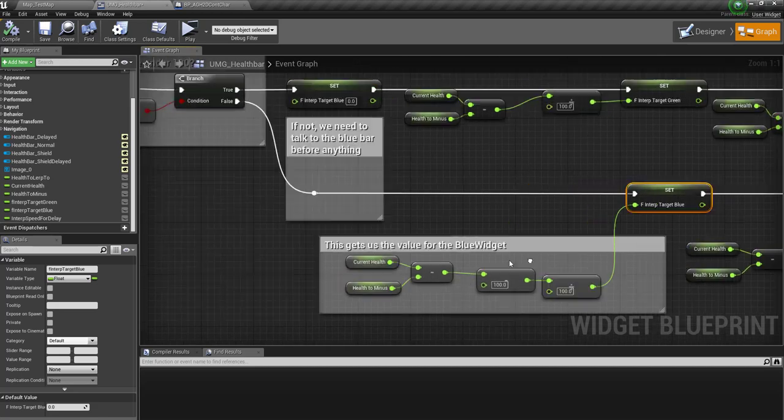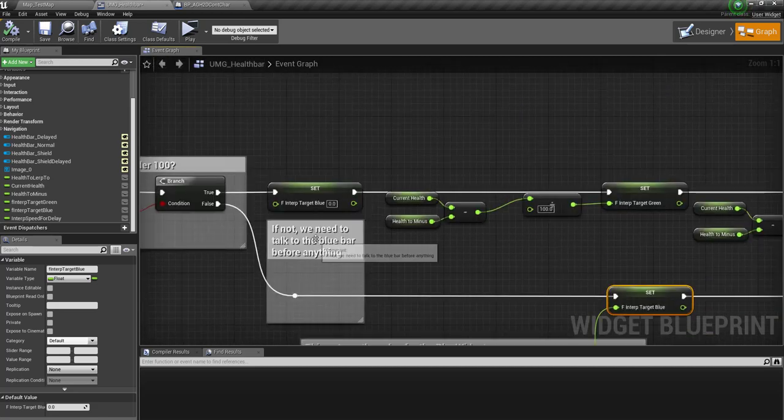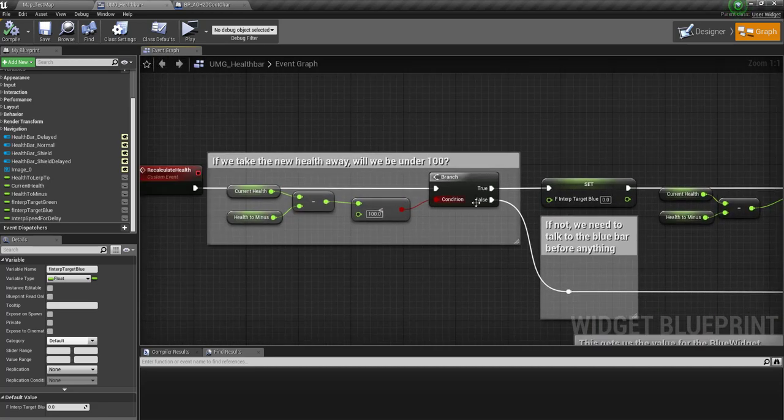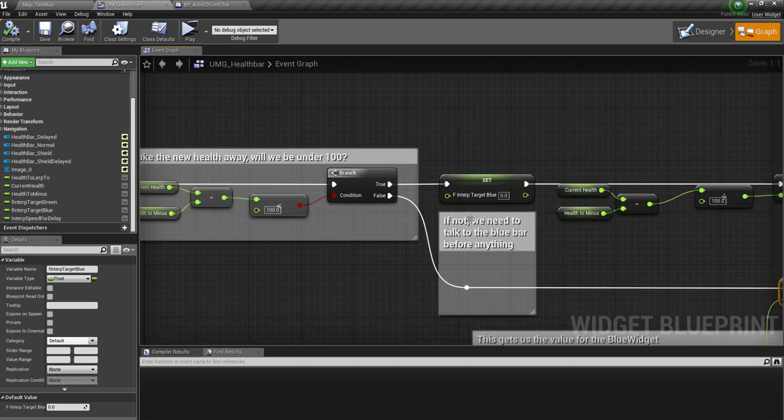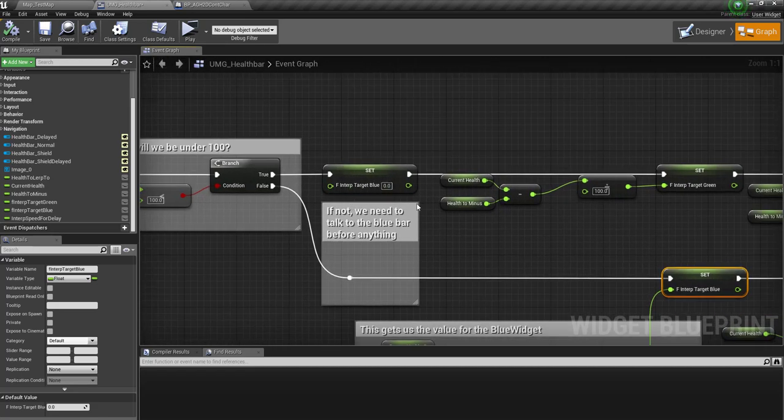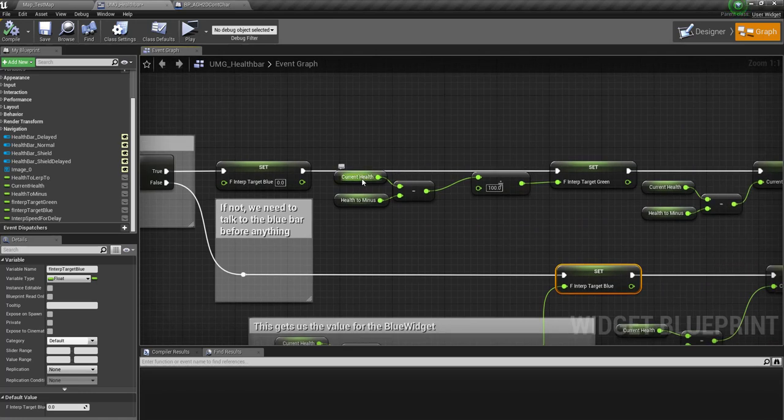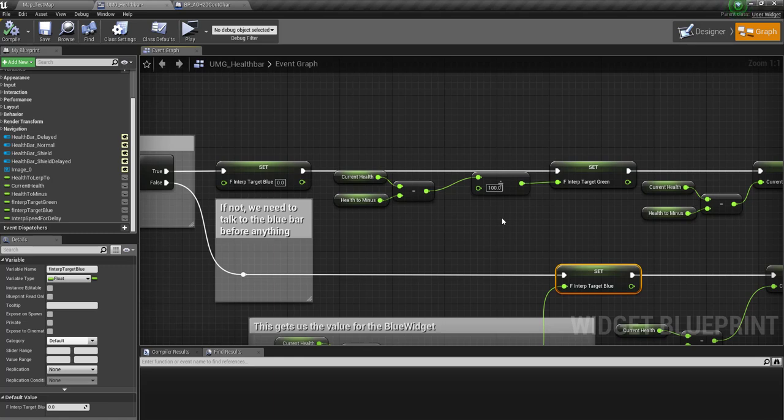And then if we don't need the blue one, we're going to tell it don't F-interp. And then we're going to get the current health, health to minus again, divided by 100.